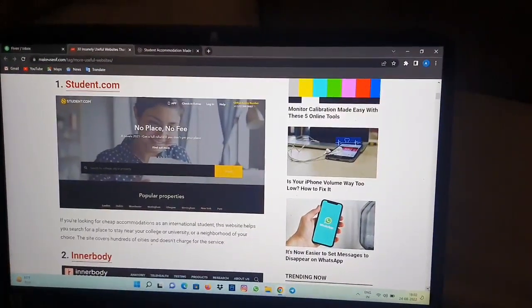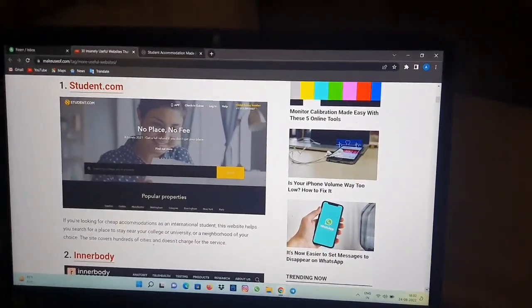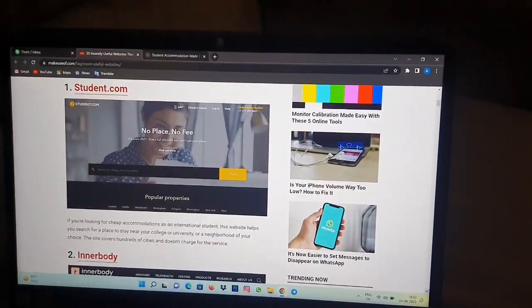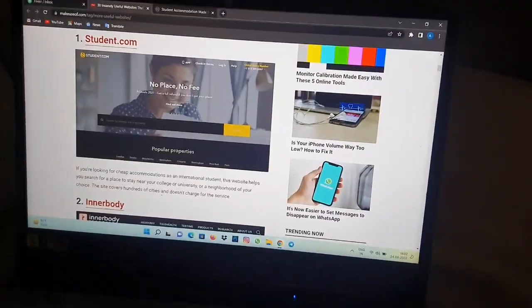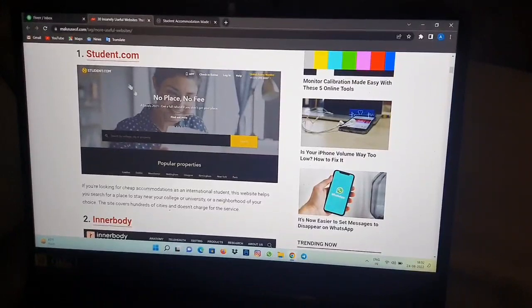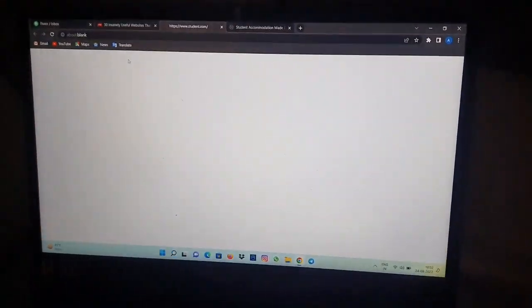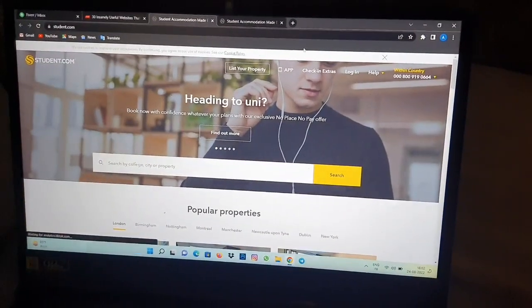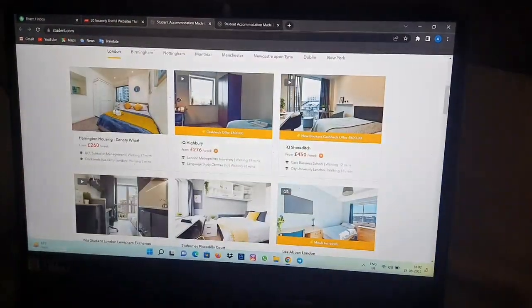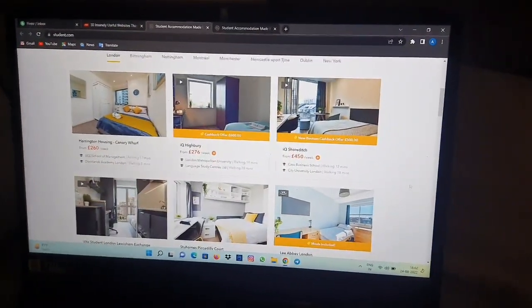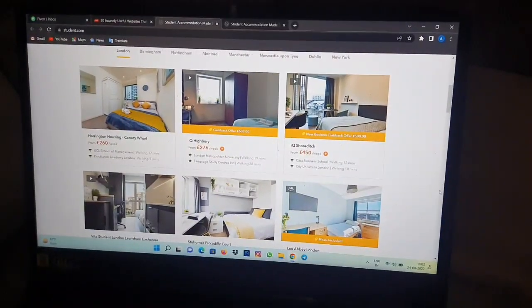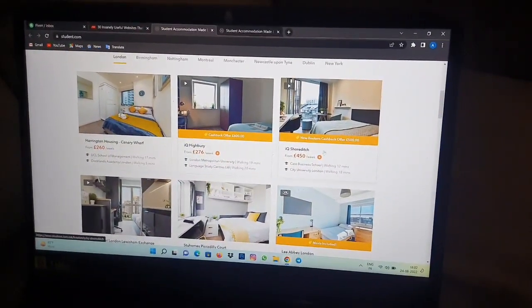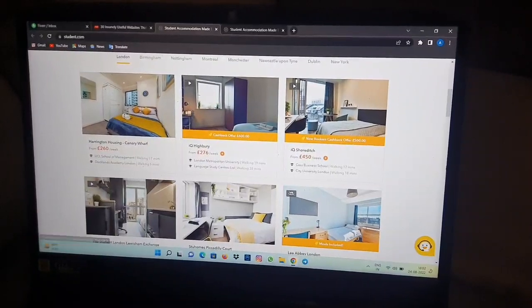The site covers hundreds of cities and doesn't charge for the service. I'm going to take you to the student.com website. Here you can see the site of student.com where you can find different accommodation centers in different cities and you can also check out their charges.